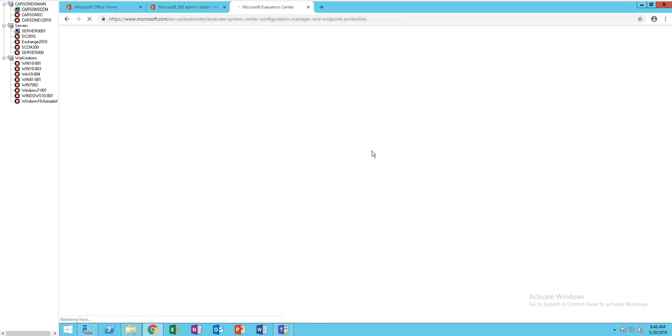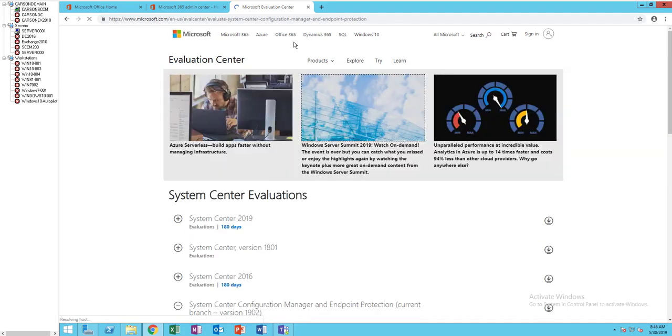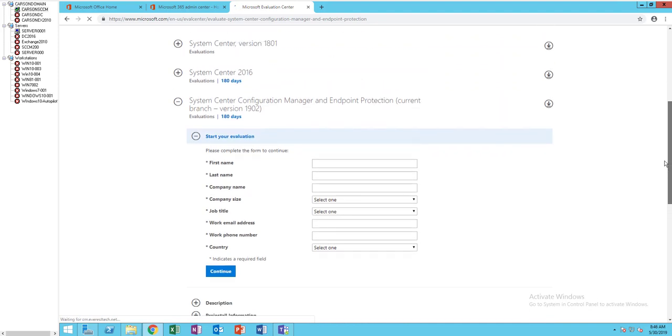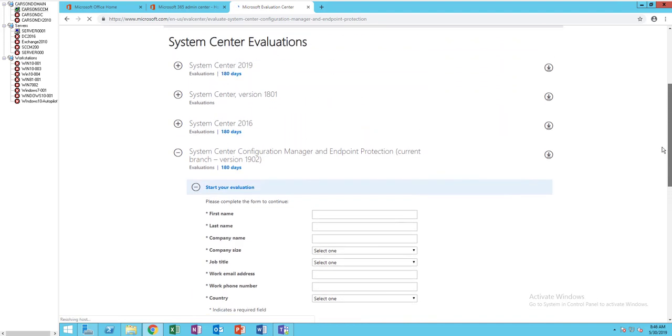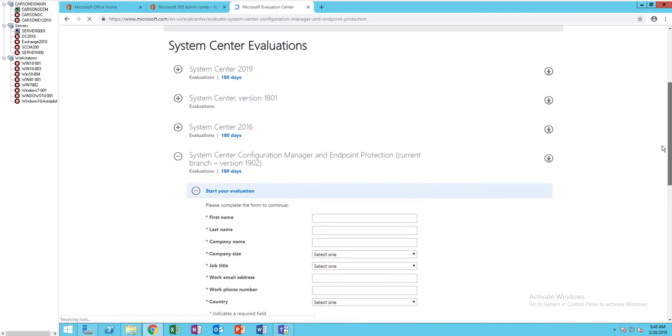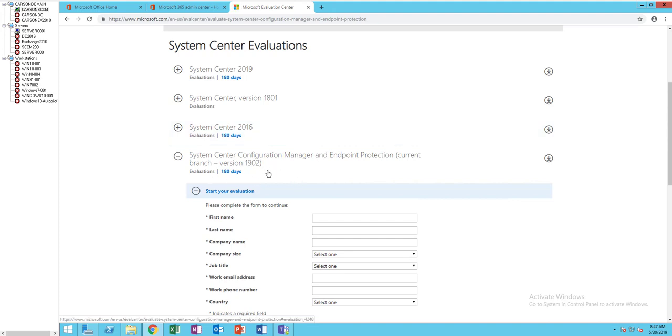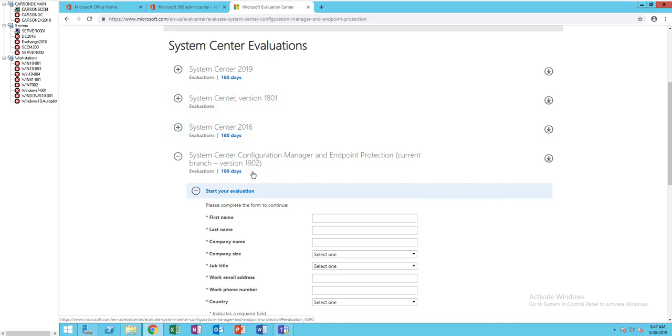You're going to download the evaluation copy. There's different kinds of Configuration Manager. One is the System Center, which includes everything, the four components. For Configuration Manager, what you need to download is either version 1801 or the latest version is 1902. Make sure it's System Center Configuration Manager and Endpoint Protection Current Branch.